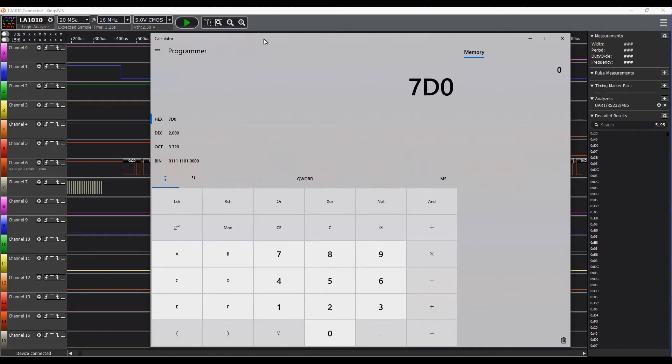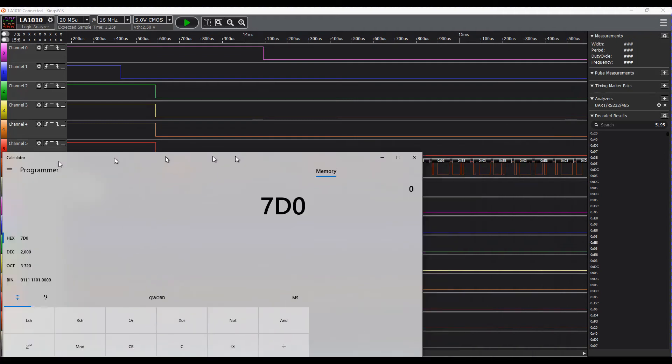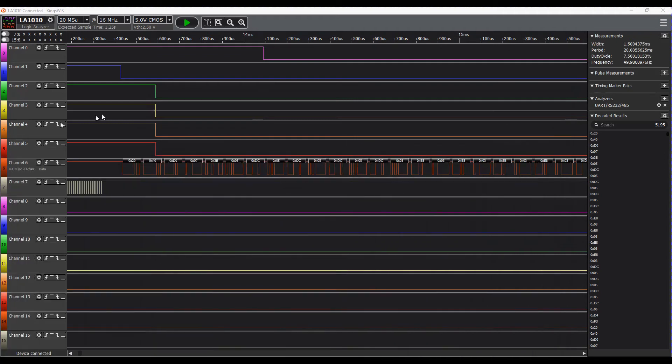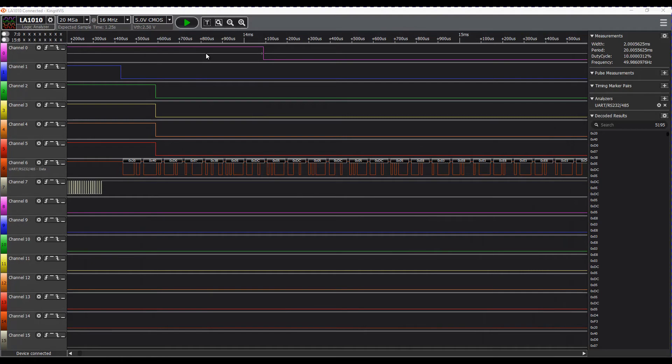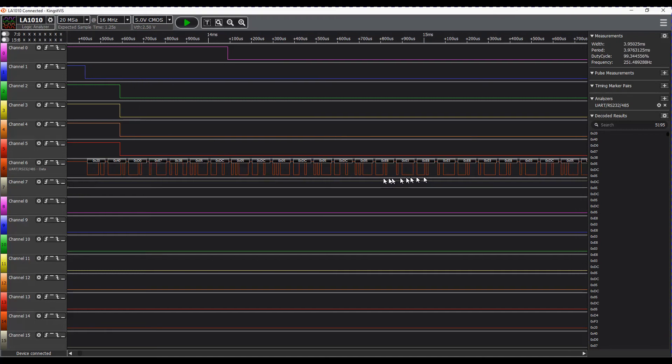If we go back to our channel 0 and have a look at the pulse width, that was 2000 microseconds. So we can actually read each of the channels for all 10 channels.